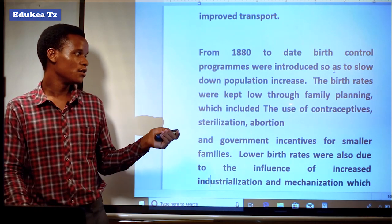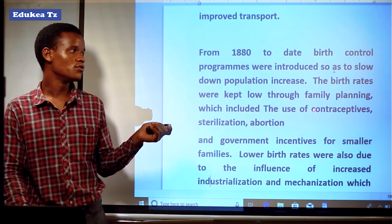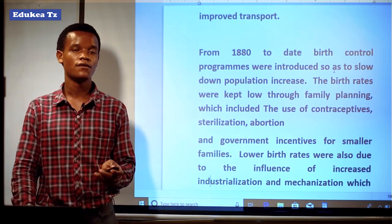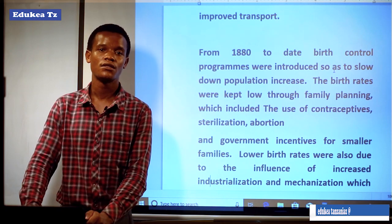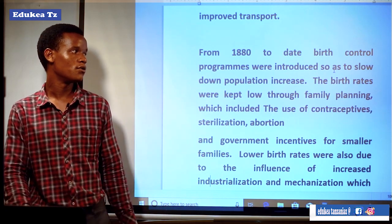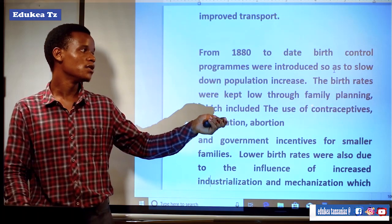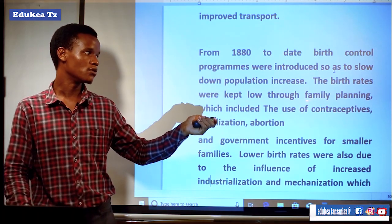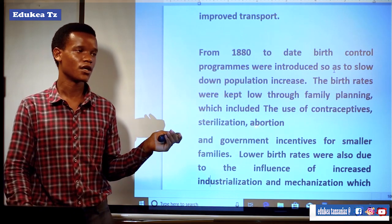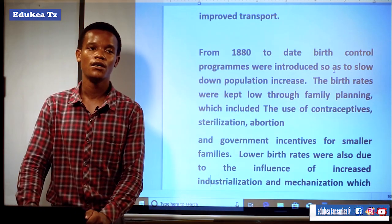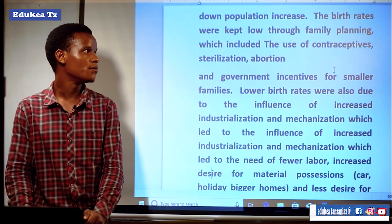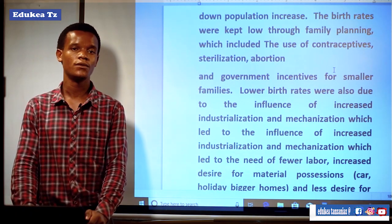Family planning introduced the use of contraceptives, sterilizations, and abortion. There are different methods that were used in order to control the family size — for example, the use of contraceptives and abortion, which were applied in order to control the population. Those are among the methods that Britain used.